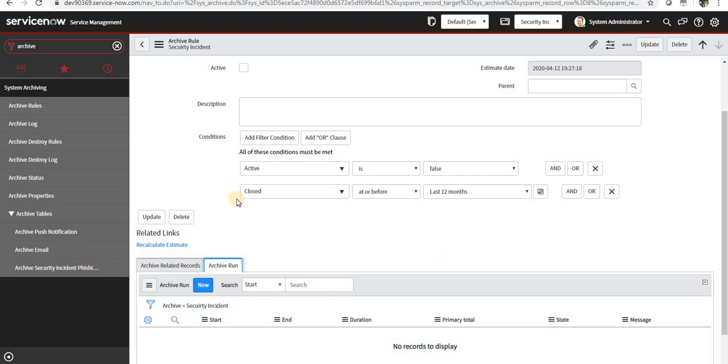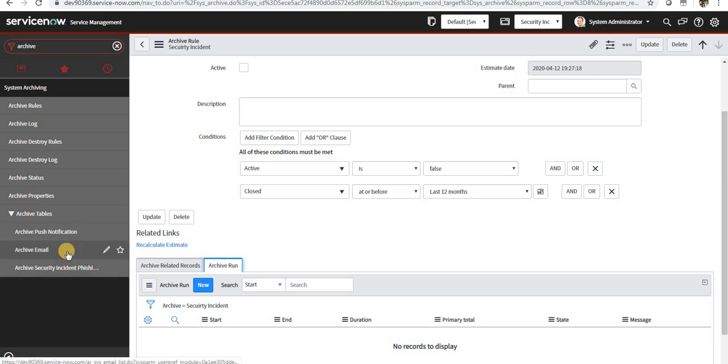So once you set up this, all the records which are older than one year will be saved in a newly created table here. It will start with AR underscore security underscore incident.